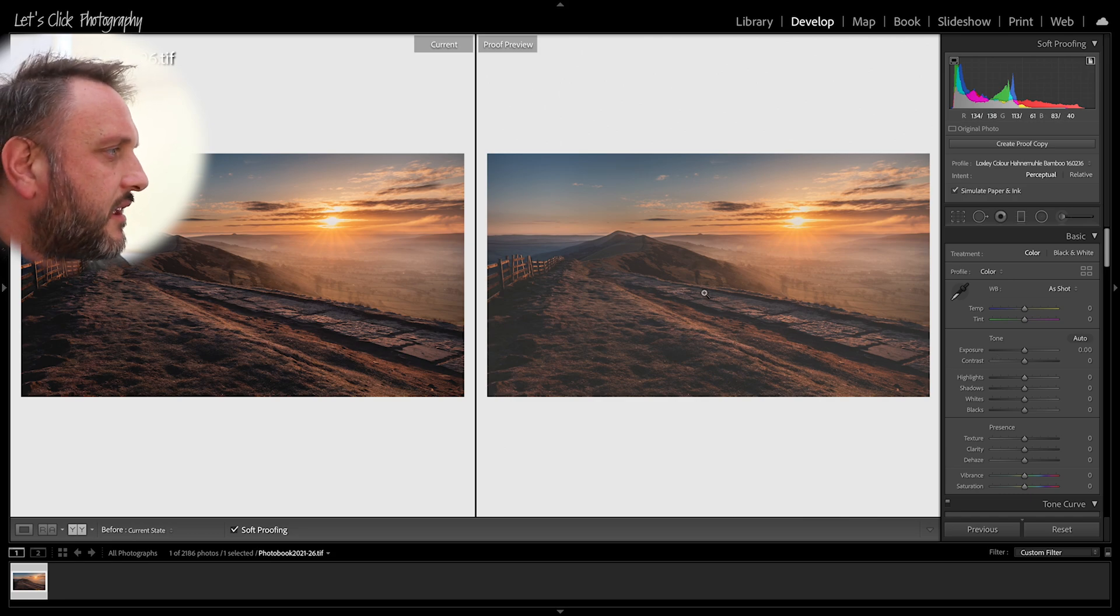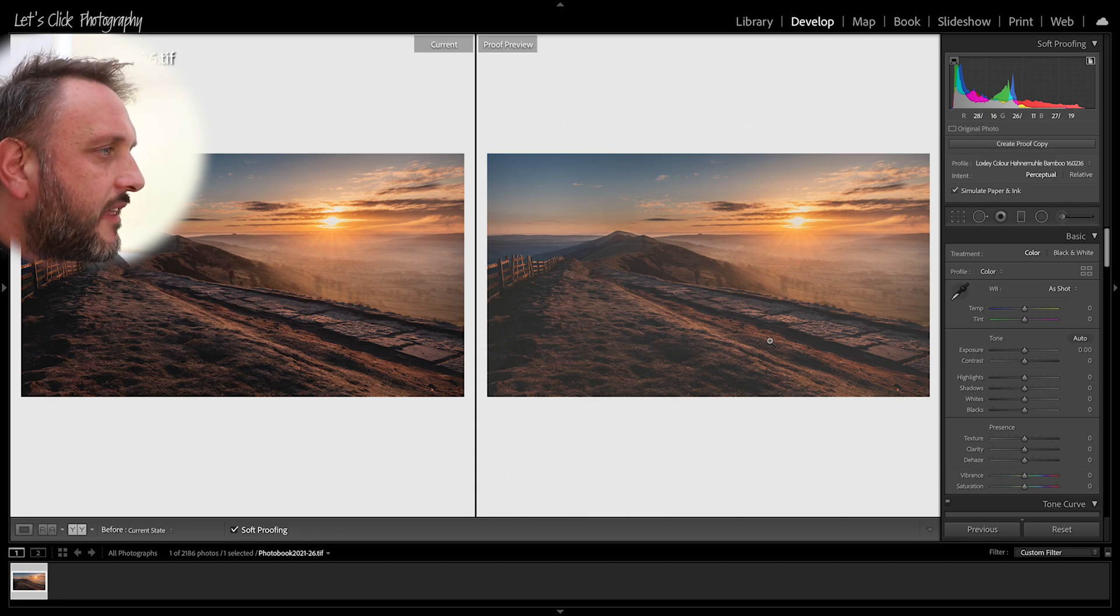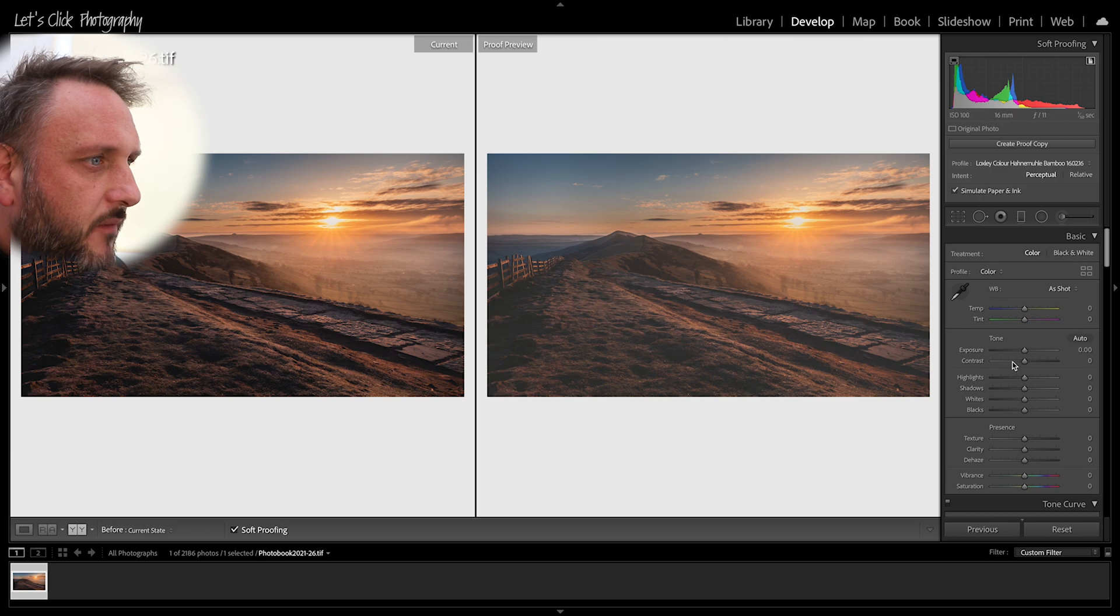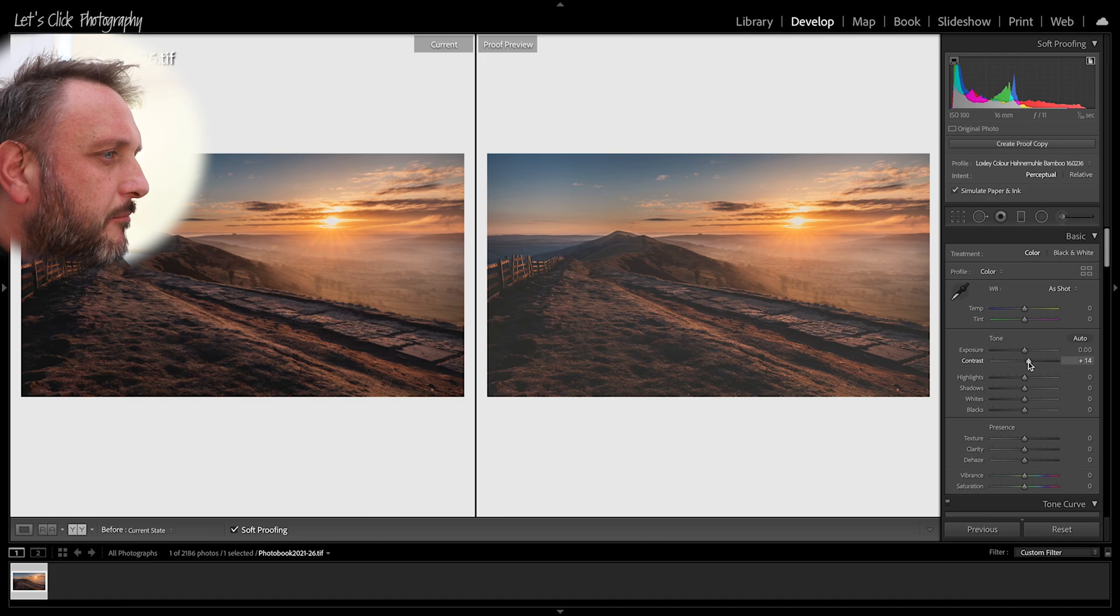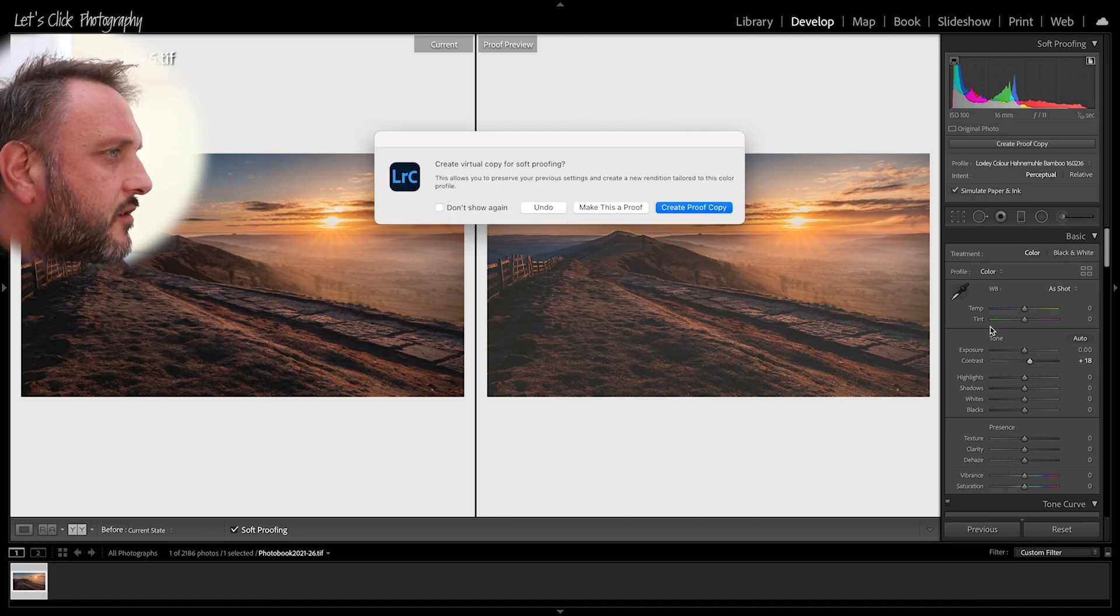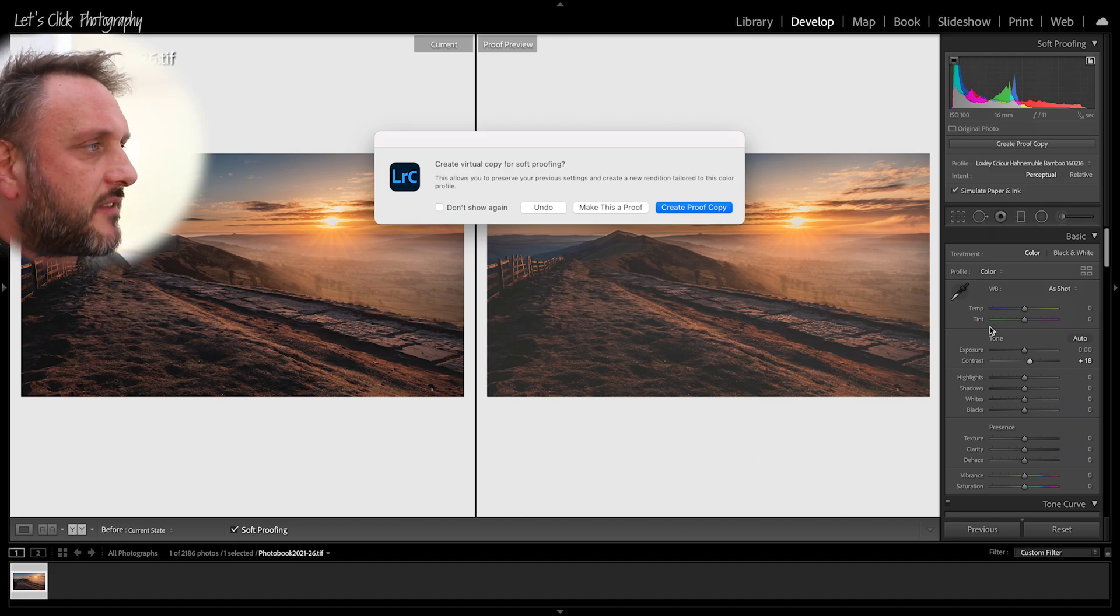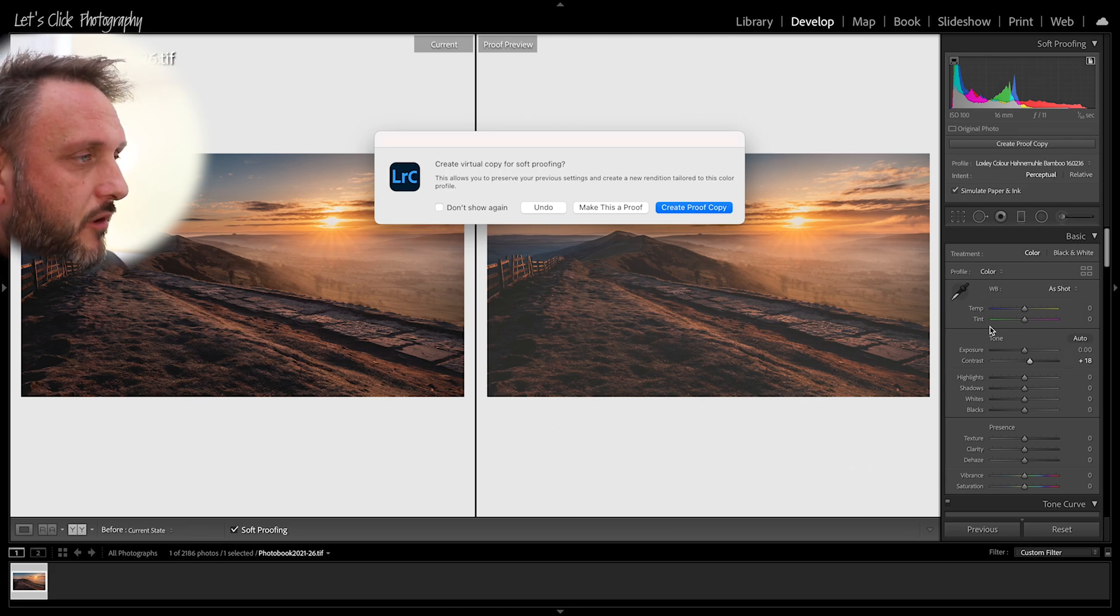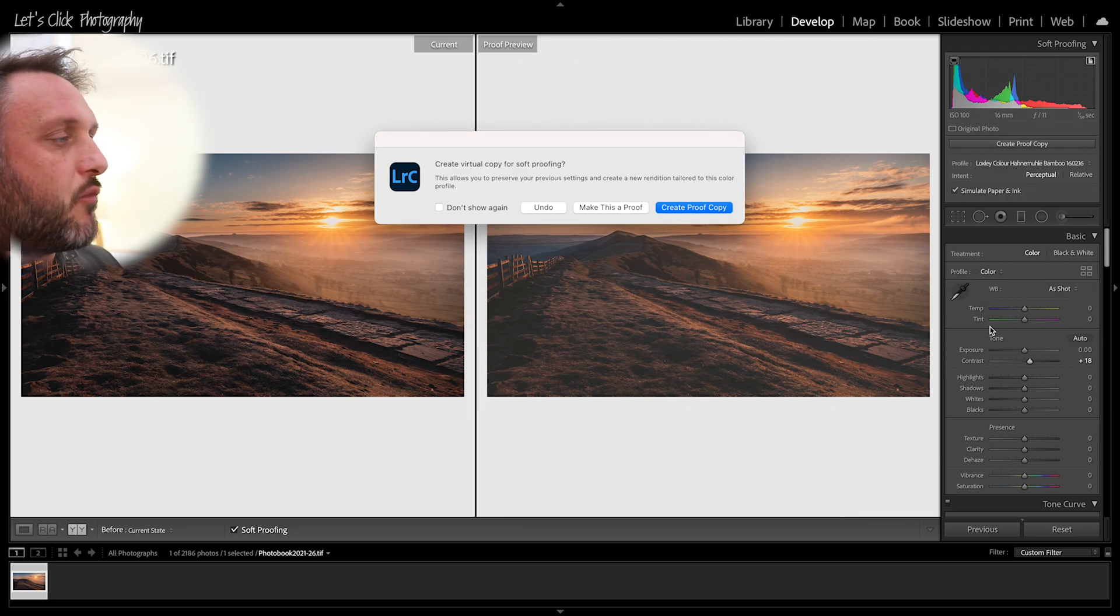So in this case I automatically can see some of the things that I will need to do. So the contrast has been lifted slightly and there's less contrast in the proof preview image, so I'm just going to pull some of that contrast back and I think about there looks good. And as soon as you go to make your first edit it's going to ask you if you want to create a separate copy for soft proofing. We do want to do that. We don't want to click make this a proof because that will change your original image.